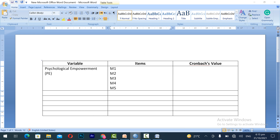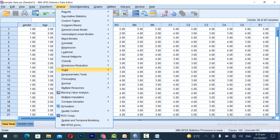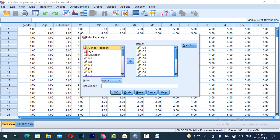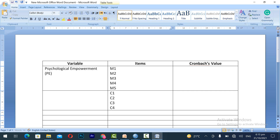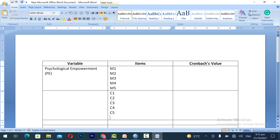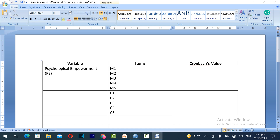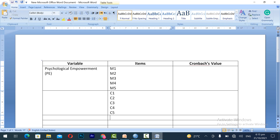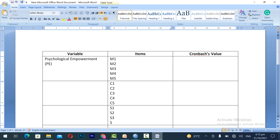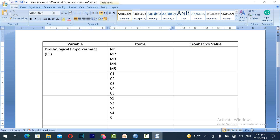The items for Psychological Empowerment include M1, M2, M3, M4, M5 for the first dimension; then C1, C2, C3, C4, C5 for the second dimension; S1, S2, S3, S4, S5 for the third dimension; and I1, I2, I3, I4, I5 for the fourth dimension.